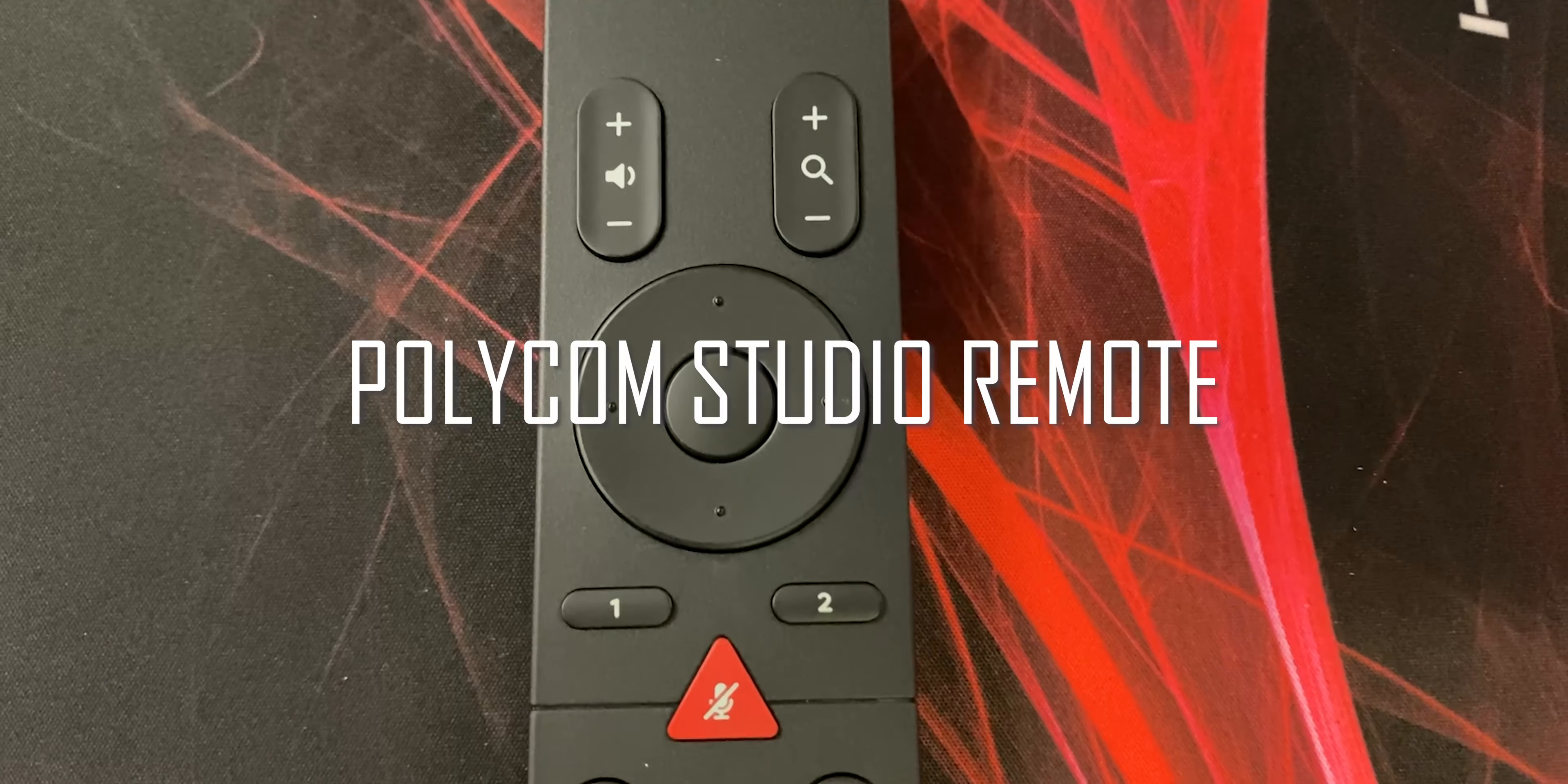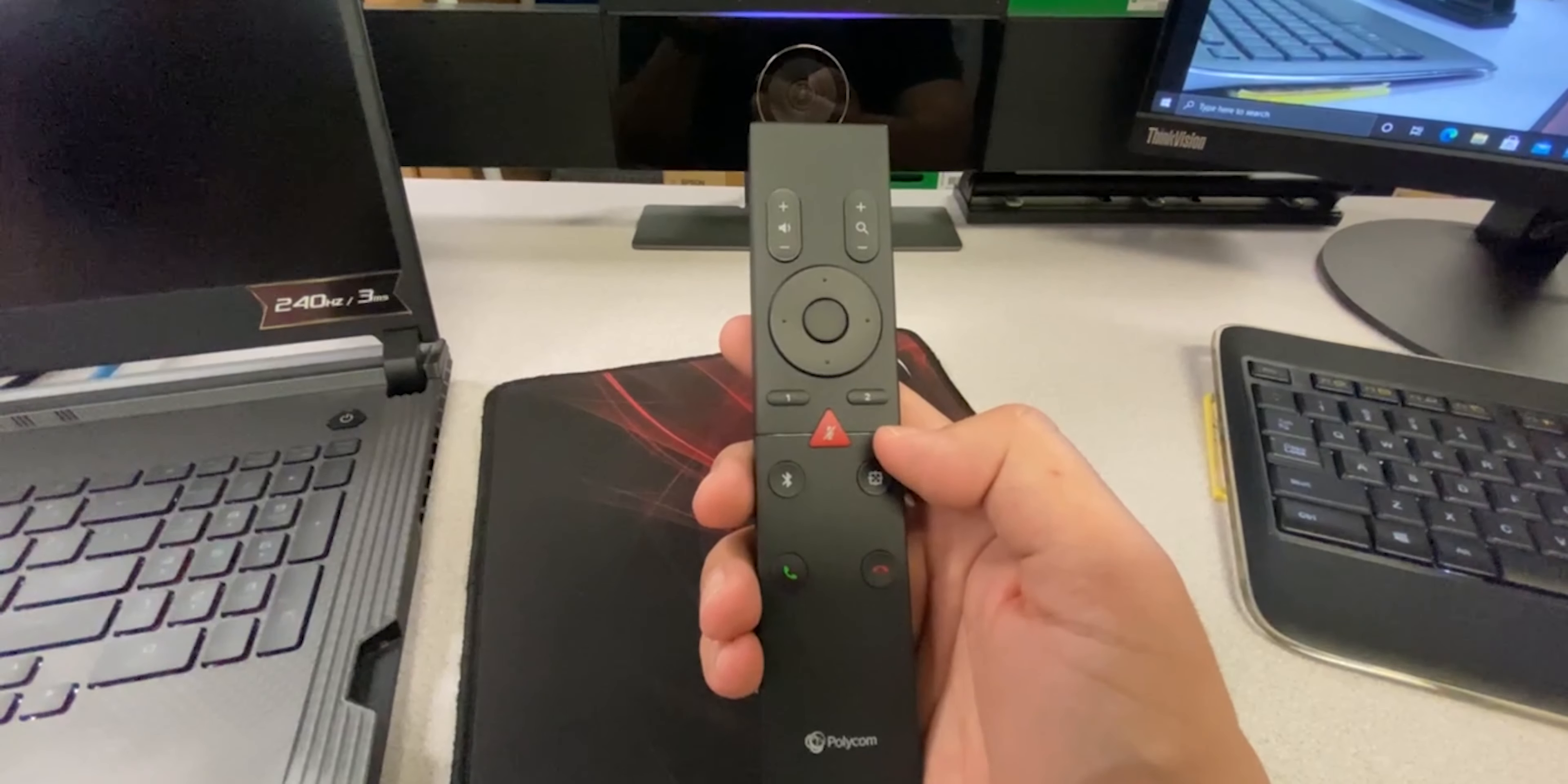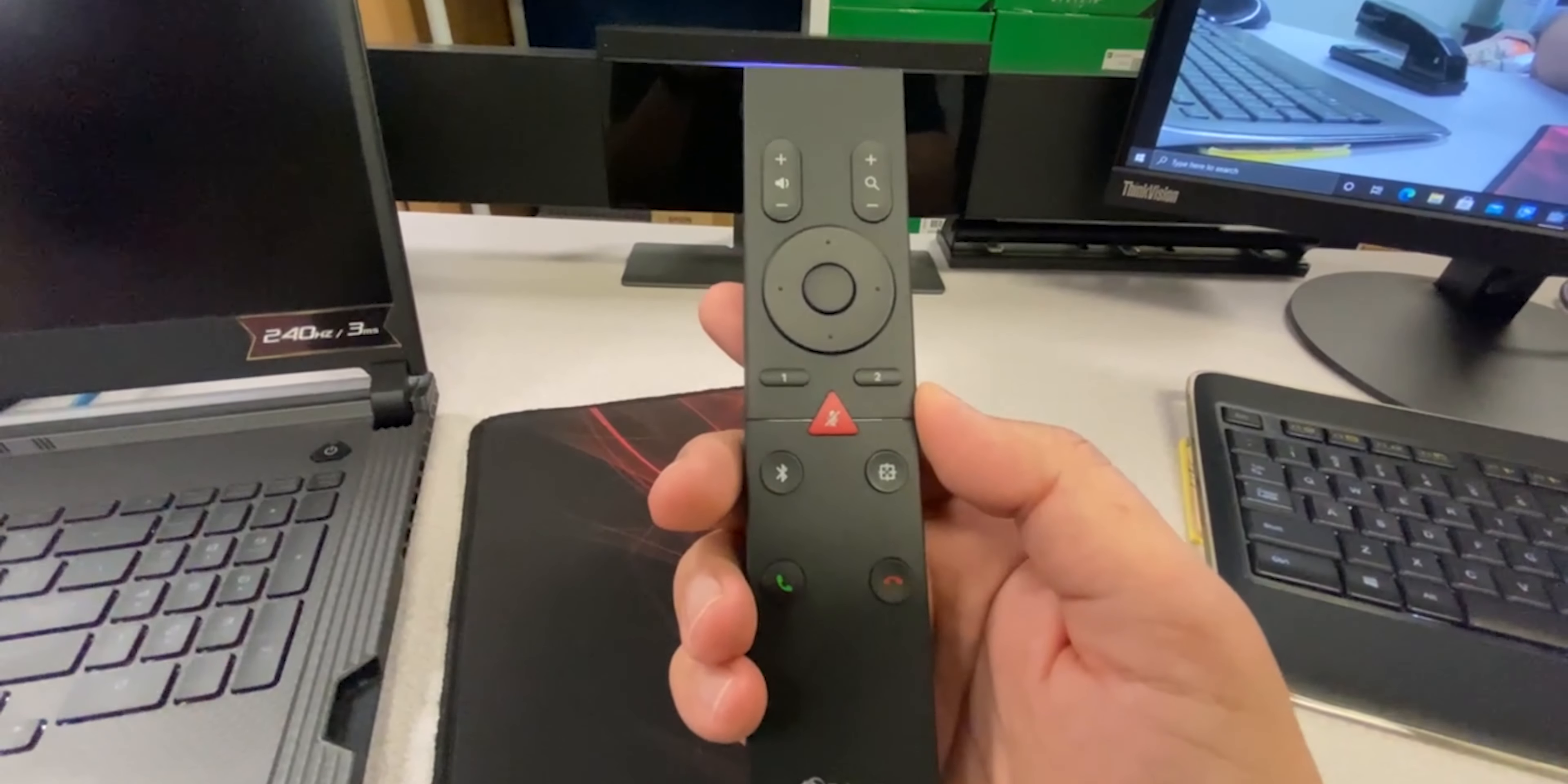Now let's go through the Polycom Studio Remote. Let's take a look at the controller. First, let's start with the mute. The mute button is very simple - you just press mute and it mutes the polycom. Press again and it goes back to normal.